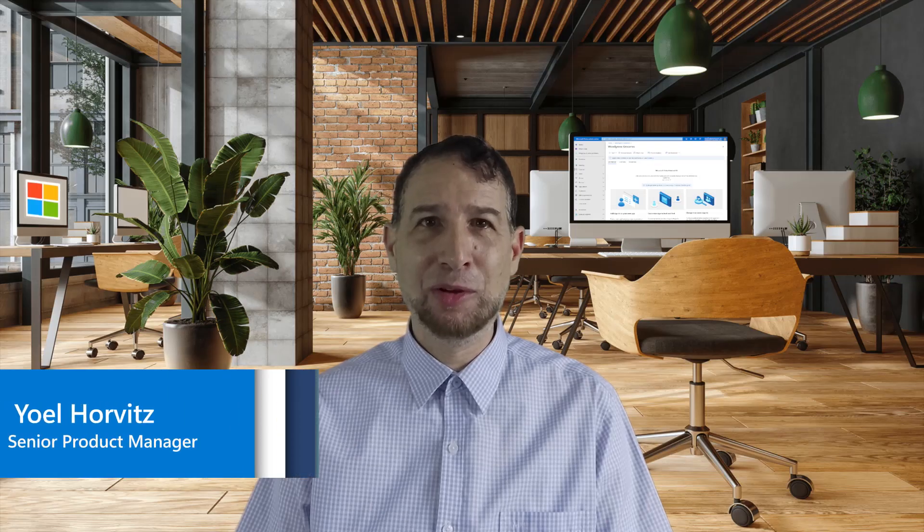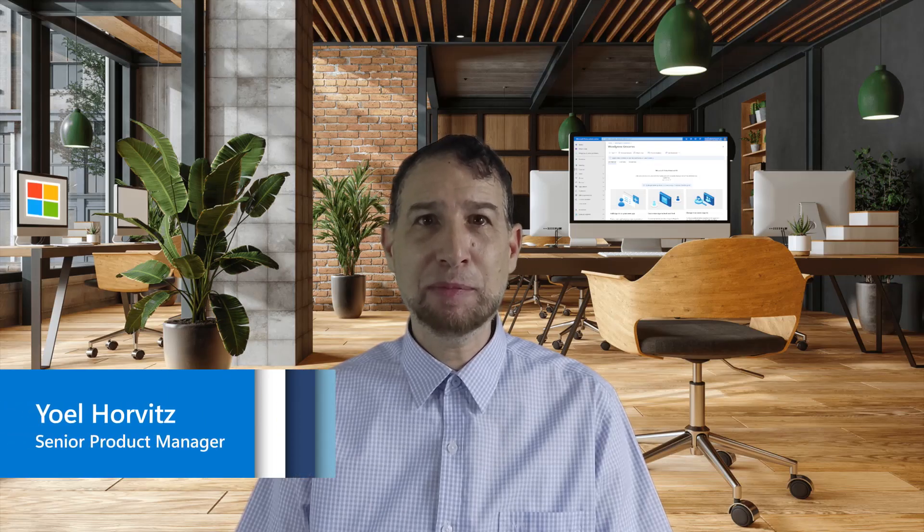My name is Siobhan Power. My name is Yoel Horvitz. We are product managers with the Microsoft Identity product group.